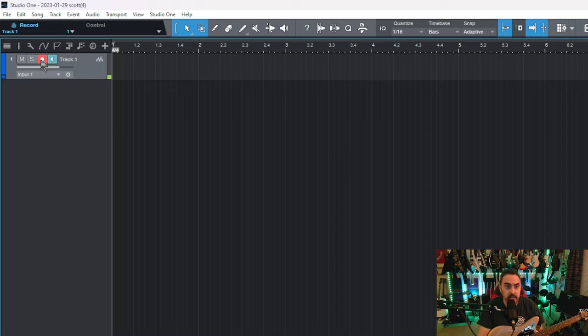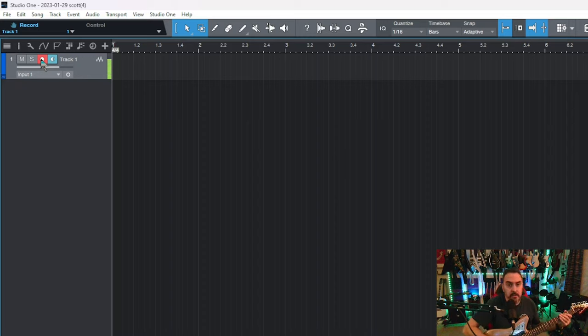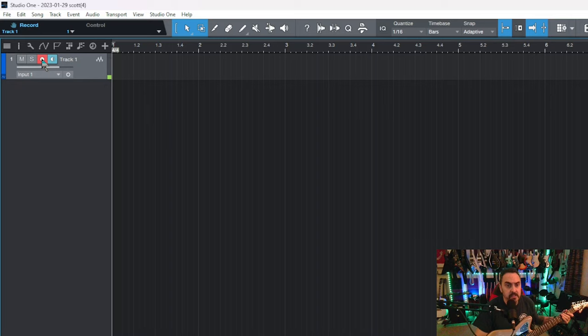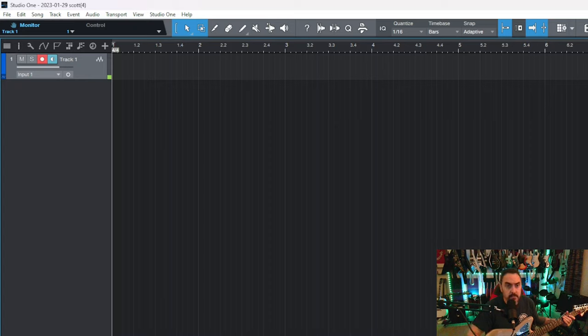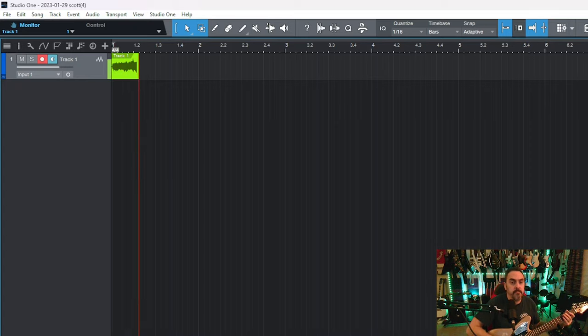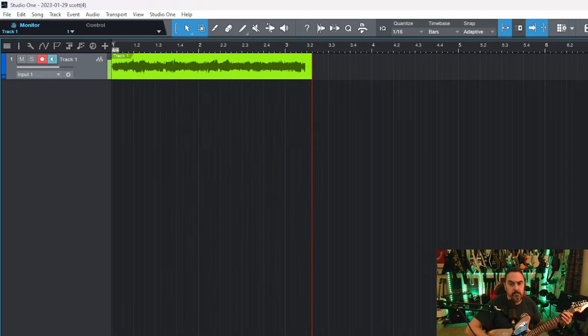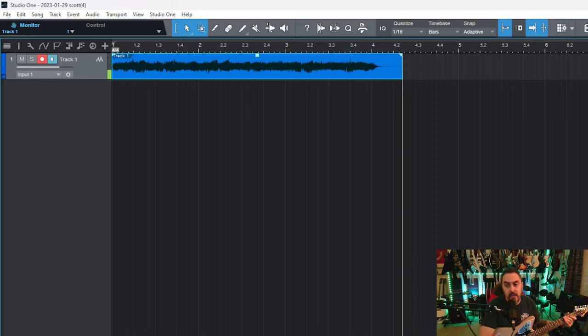Now, you can click the Record button, and as you see, we have audio. So you can record. Let's see. I'm just going to show you that I can record it.